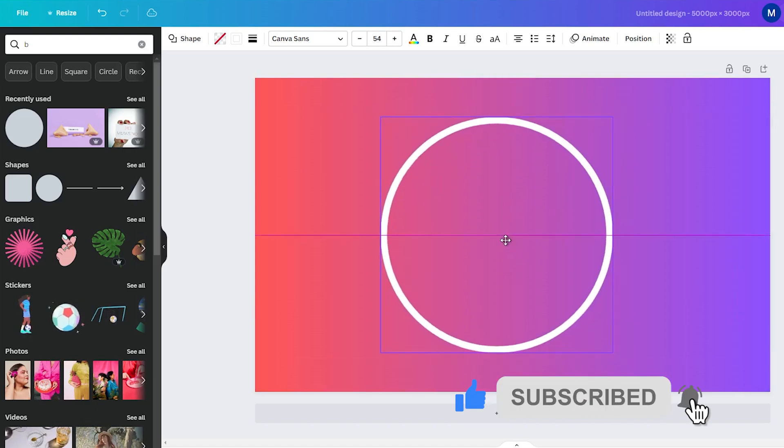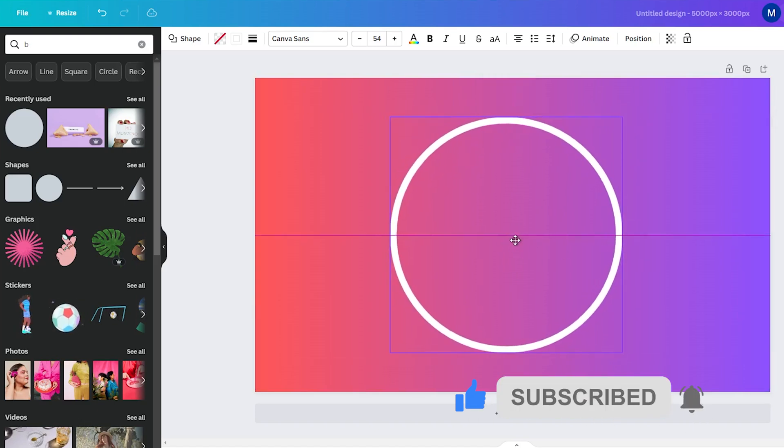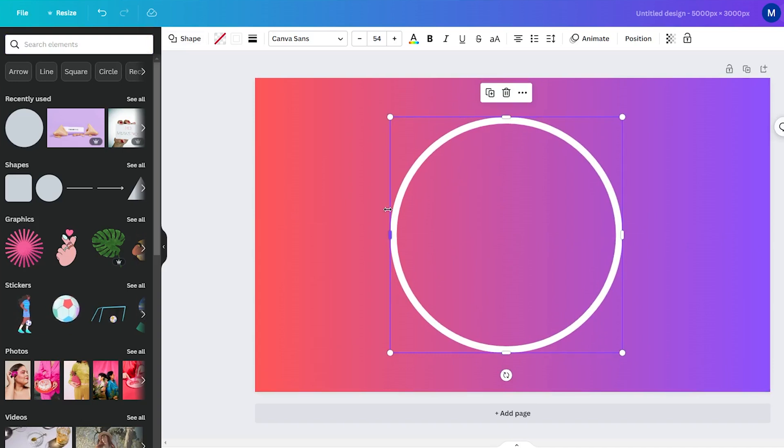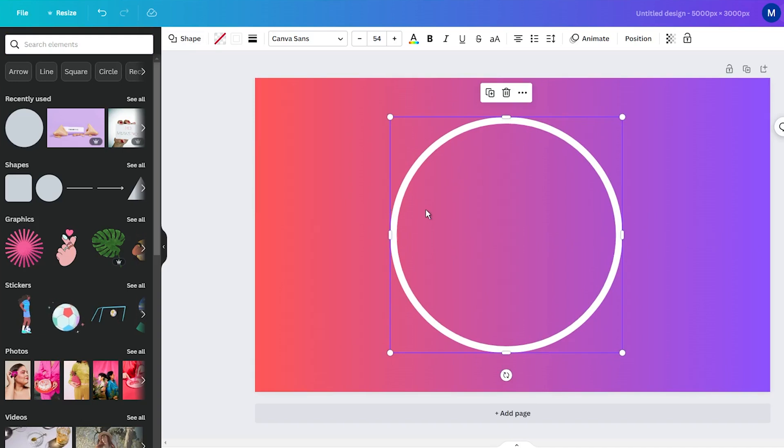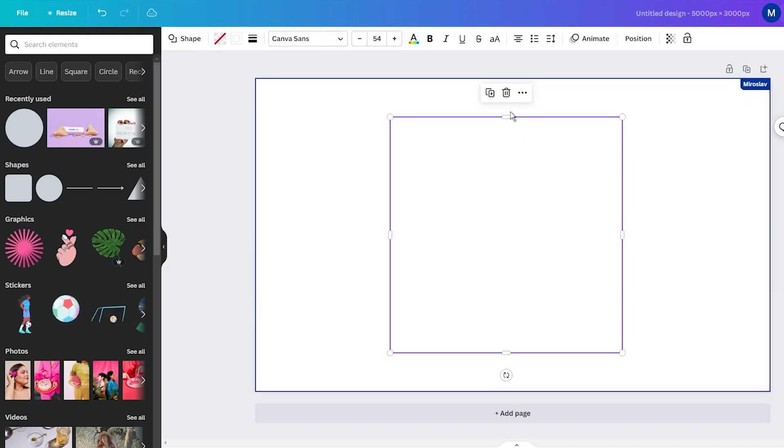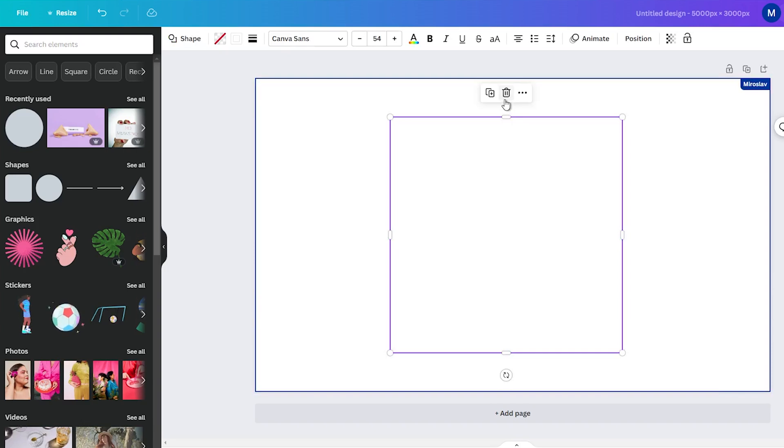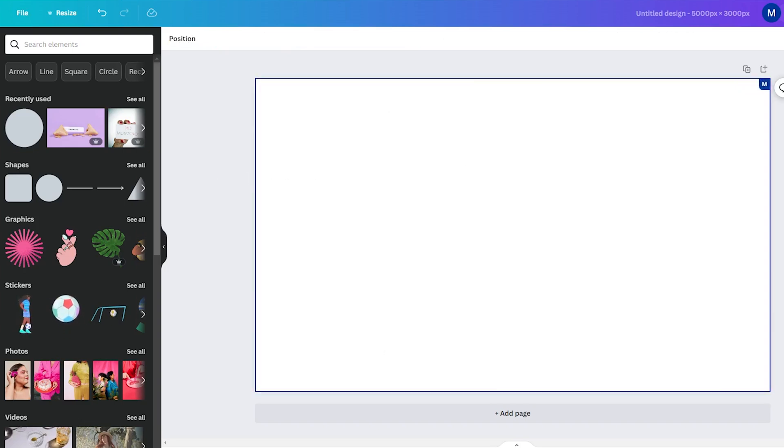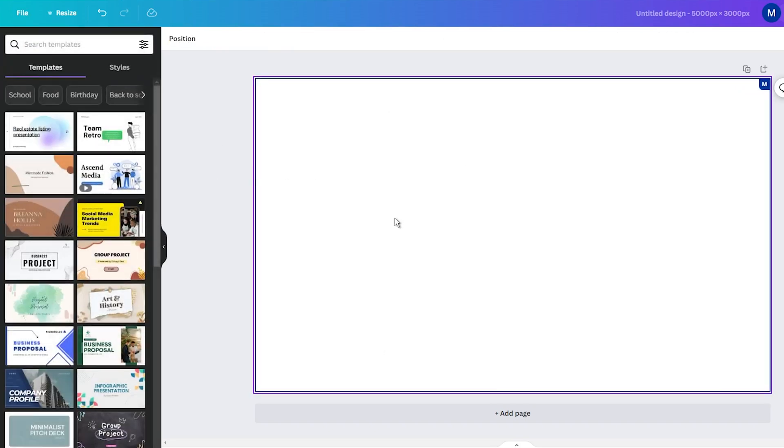As you know, Canva is an online design tool that is designed even for complete beginners. It is intuitive, user-friendly, and best of all, free with some paid options, of course. And I'm sure you will love it too, especially when you learn how to create transparent shapes quickly and easily.